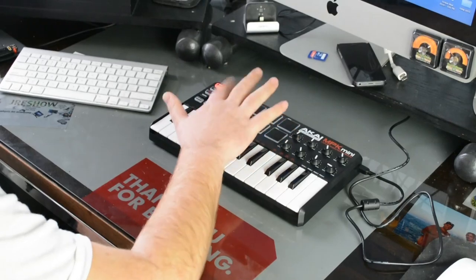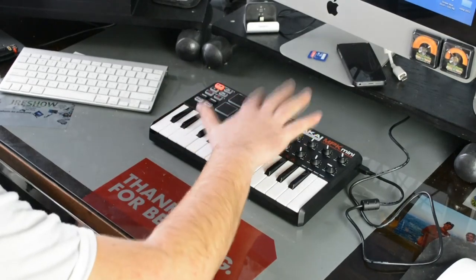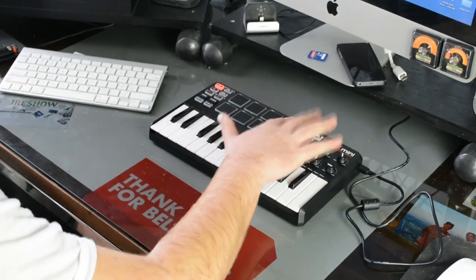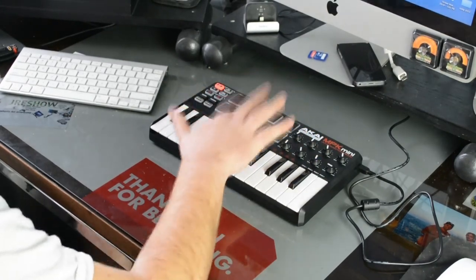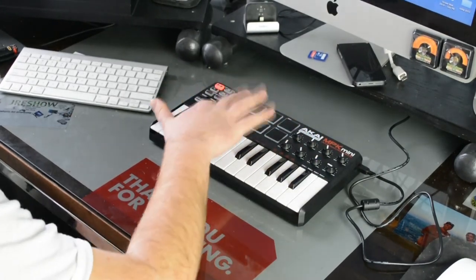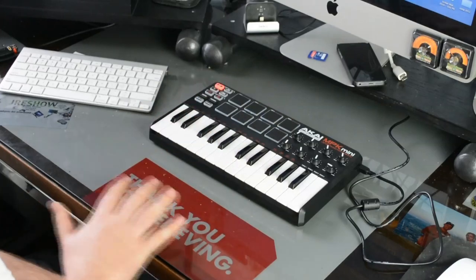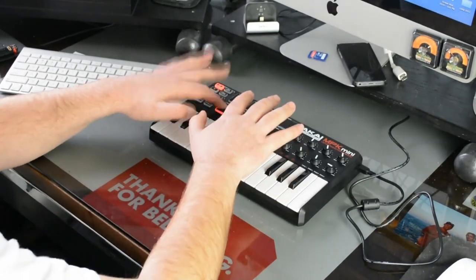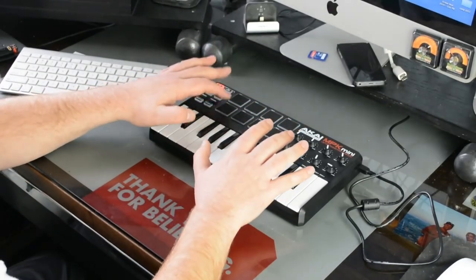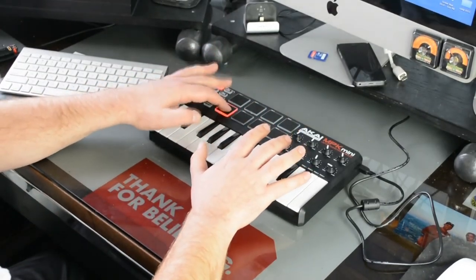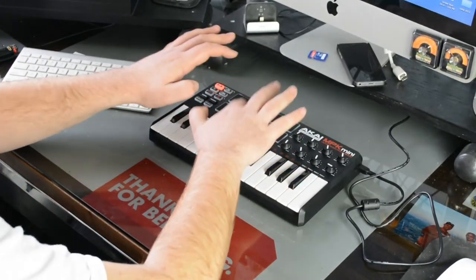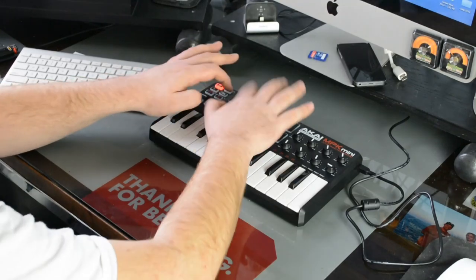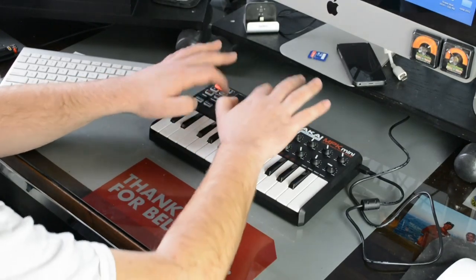And I'm just showing you kind of what it sounds like too. This is about how you want to hit it, because the sensitivity level. So that's about how it's going to sound.